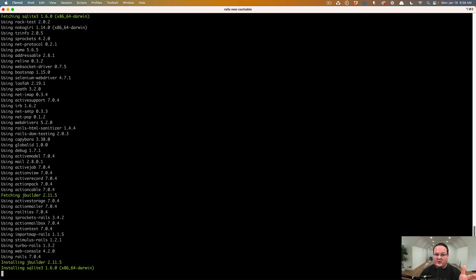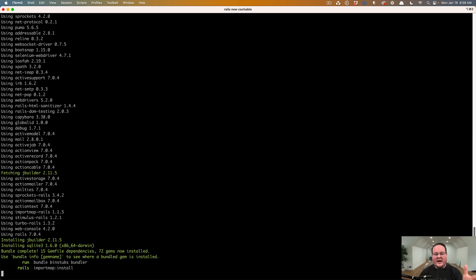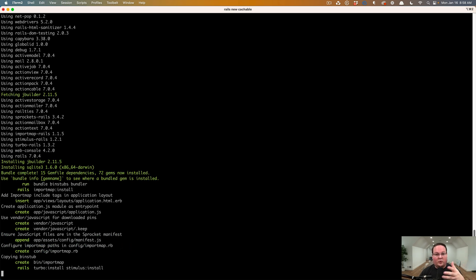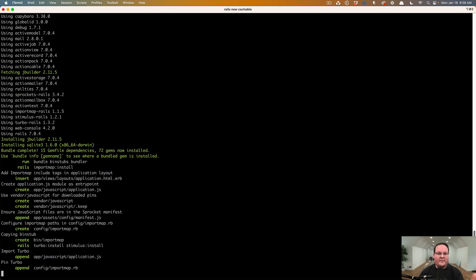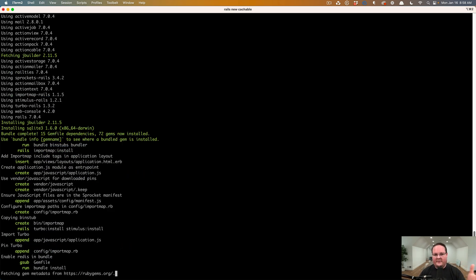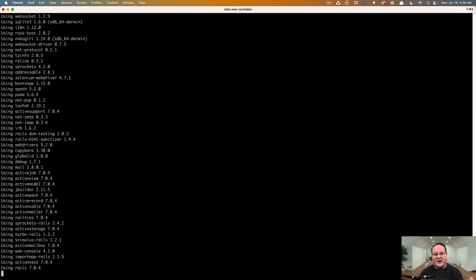Now, one of the questions you might have, why would I use Memcached instead of Redis? Well, if you use Redis, you can actually configure it to work just like Memcached. And a lot of advice online says just use Redis these days instead of Memcached.